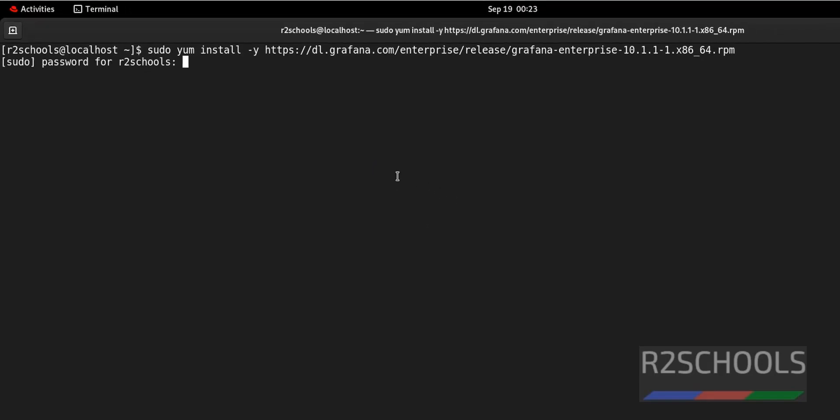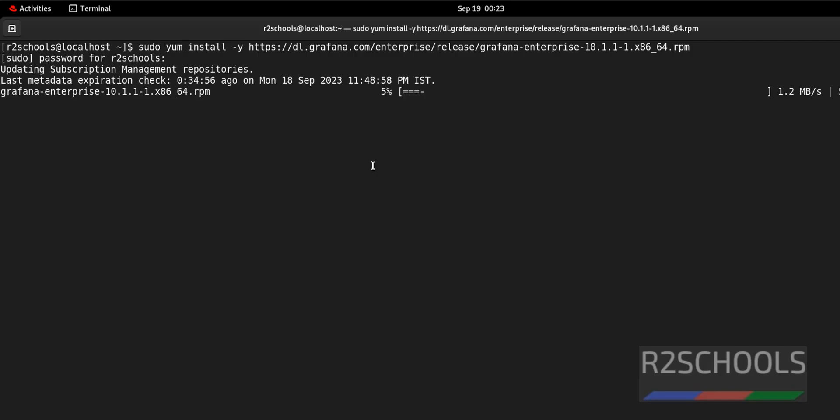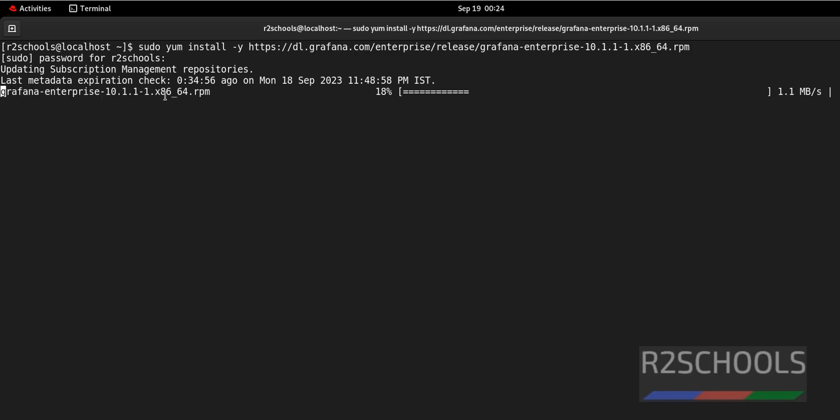Hit enter, provide the password of sudo user. Downloading Grafana Enterprise Linux 10.1.1. This may take time based on your internet speed.